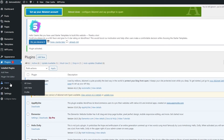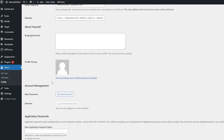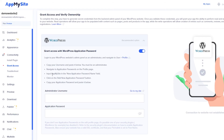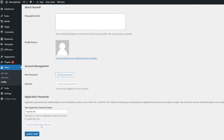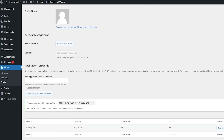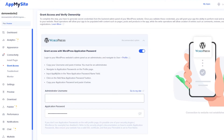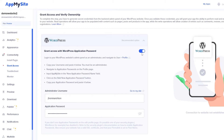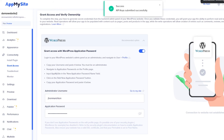Go to your WordPress dashboard, go to your profile, and scroll to the bottom where you'll see 'Application Passwords.' Add 'AppMySite' as the application name — you can copy it from the instructions — then click 'Add New Application Password.' Copy that password and paste it into AppMySite, along with your username, then click 'Verify.' You'll see 'API key submitted successfully' — your WordPress website and application are now connected.